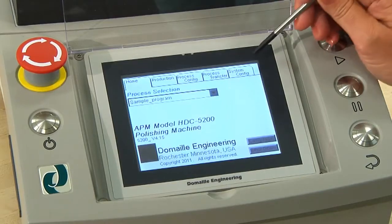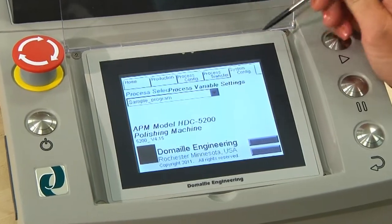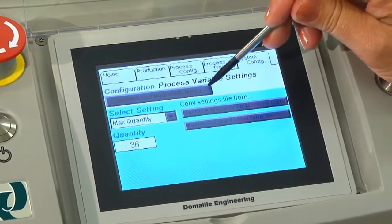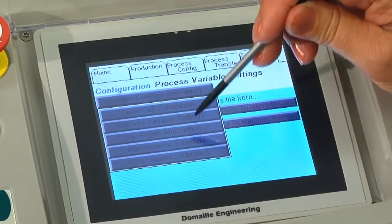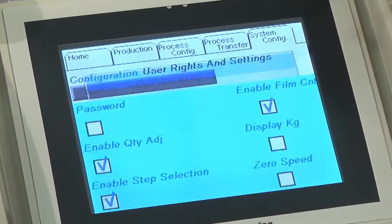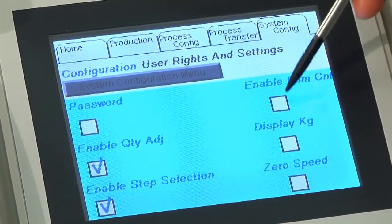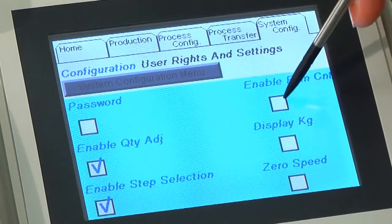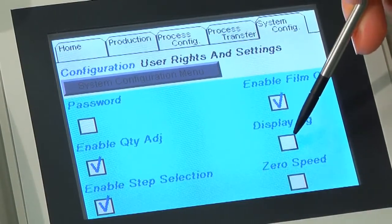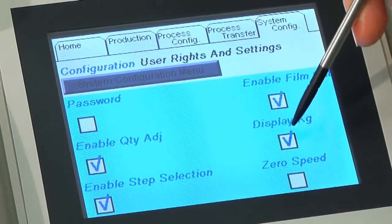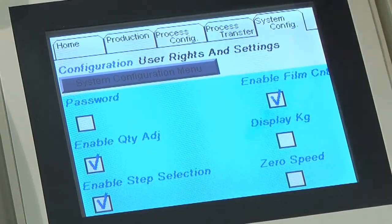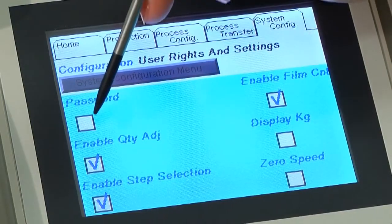From the home page, go to the system configuration screen. Click on User Rights and Settings. On the User Rights and Settings screen, enable the film counter for your process. Important: if you prefer to use pounds instead of kilograms, check the display kilograms option here.